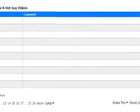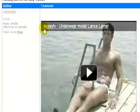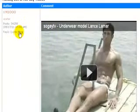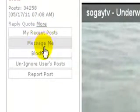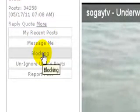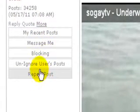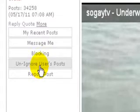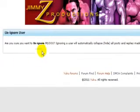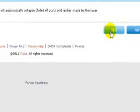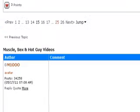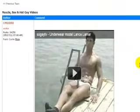So let's un-ignore me. We'll go to More — and of course you can also block a person or report user — but right now we're going to un-ignore users' posts. We'll get the confirmation, click yes, and we're back to where we started. And that's how you ignore someone.